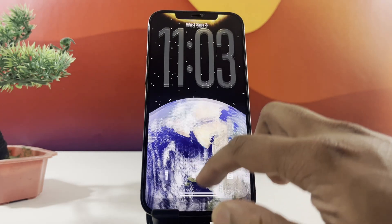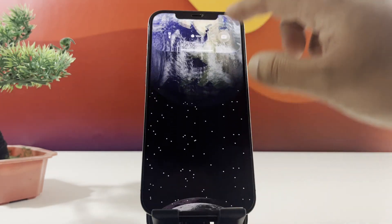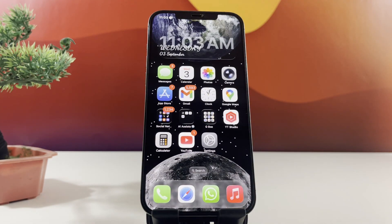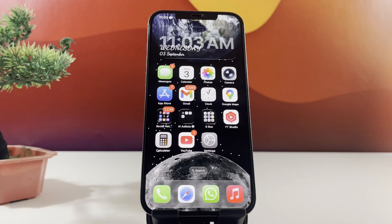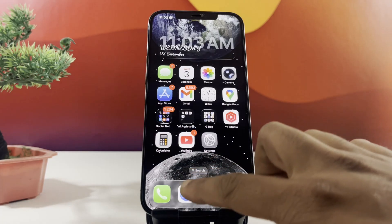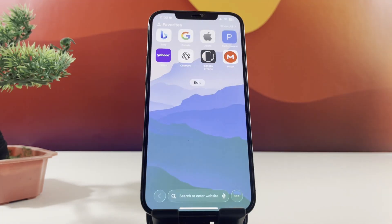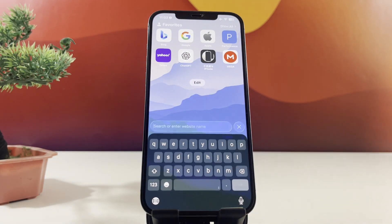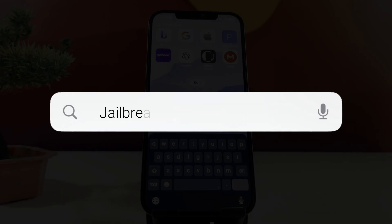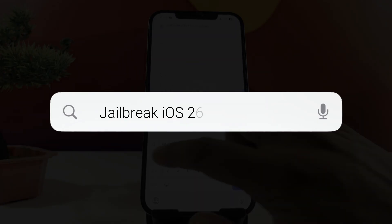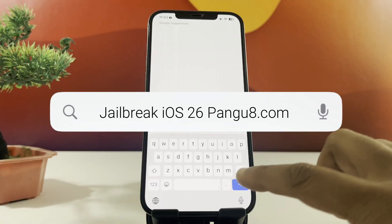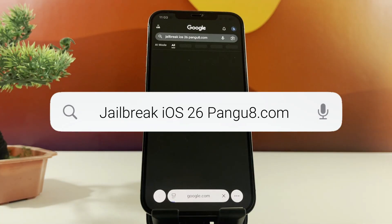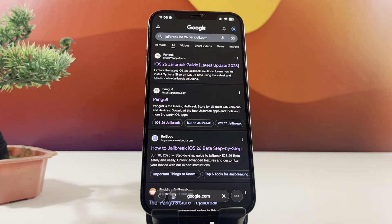So without any further ado, open the Safari browser on your iPhone. In the search bar, type jailbreakios26pengu8.com. Tap the first link on the Google results.